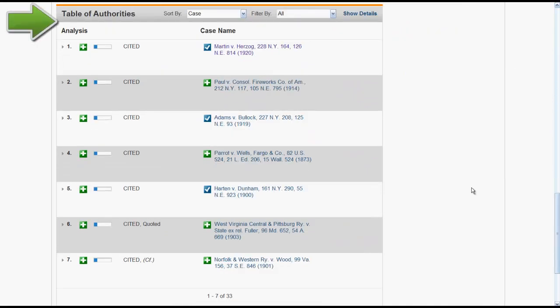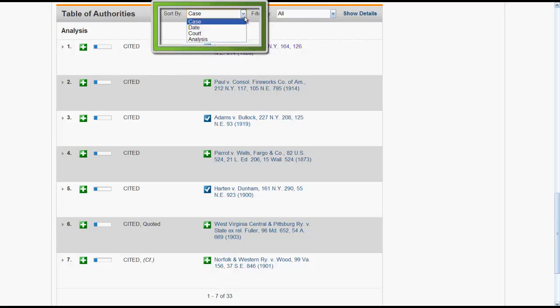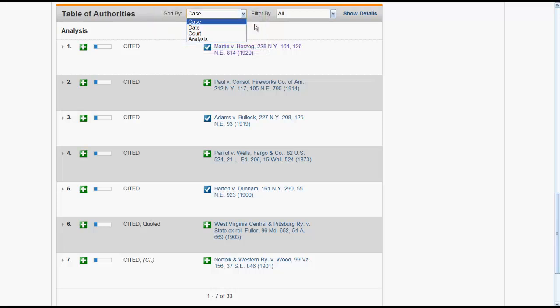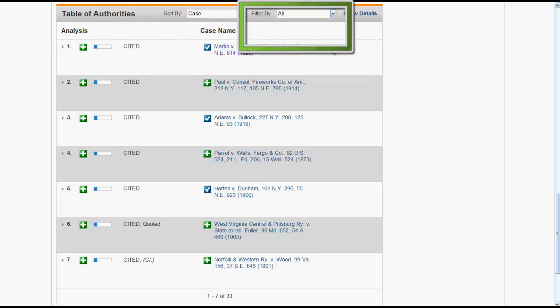Table of Authorities provides analysis of the cases that were cited in the case you are B-Citing. You can sort by case, date, court, or analysis. You can also filter your results by analysis.